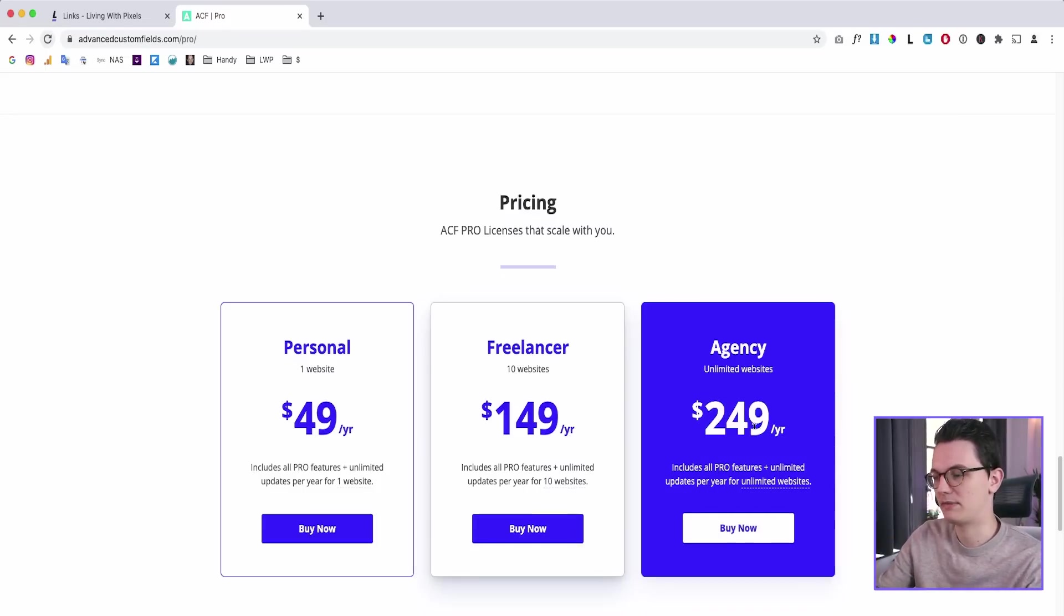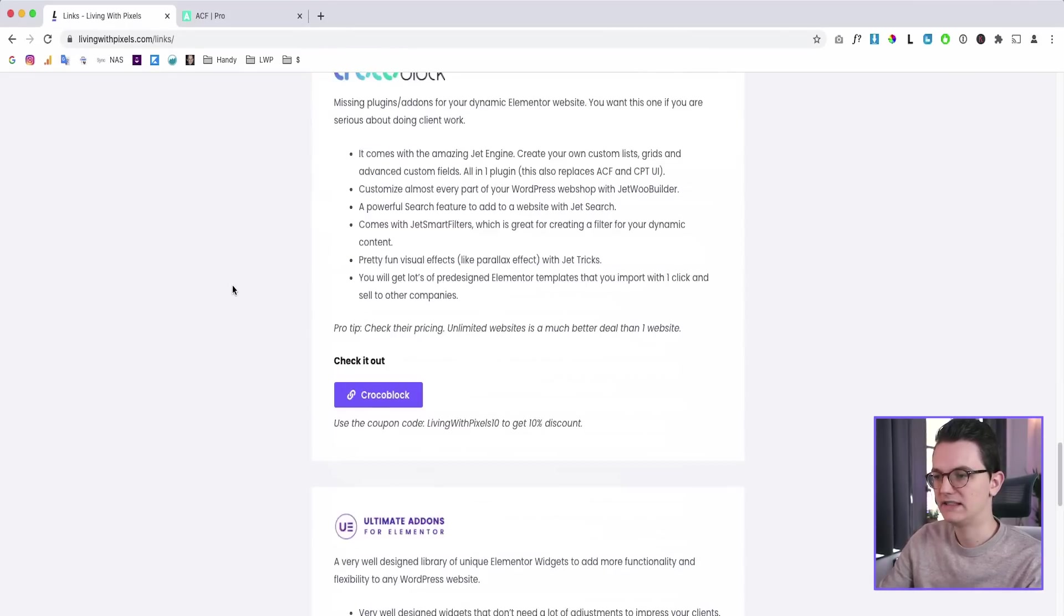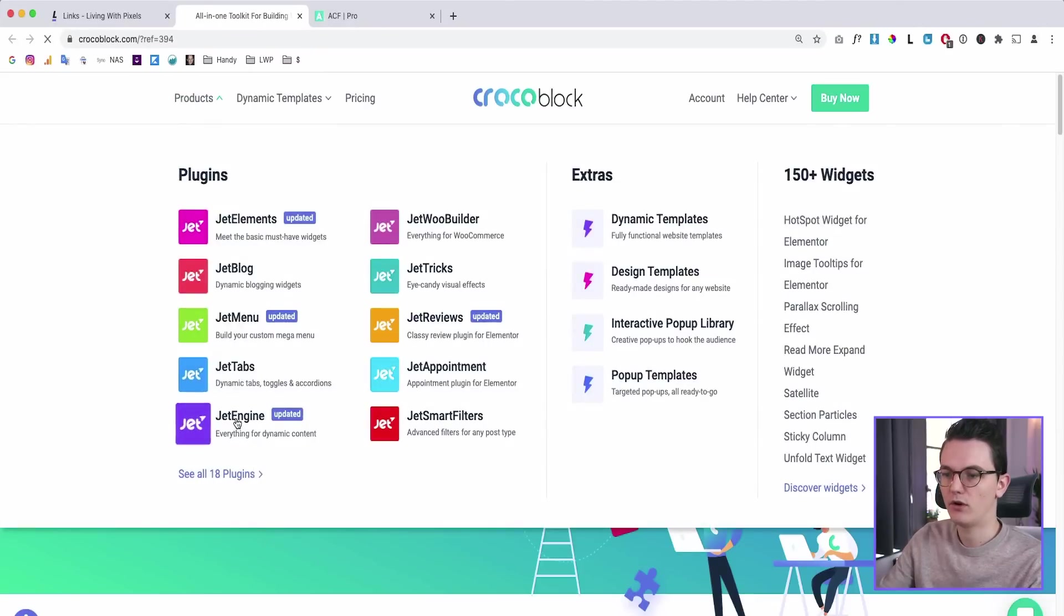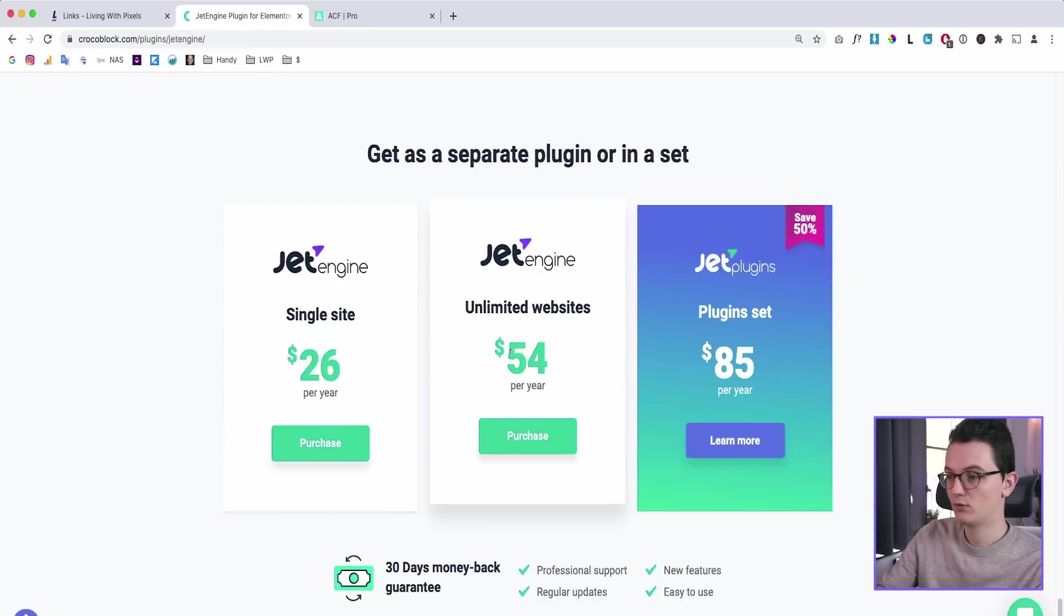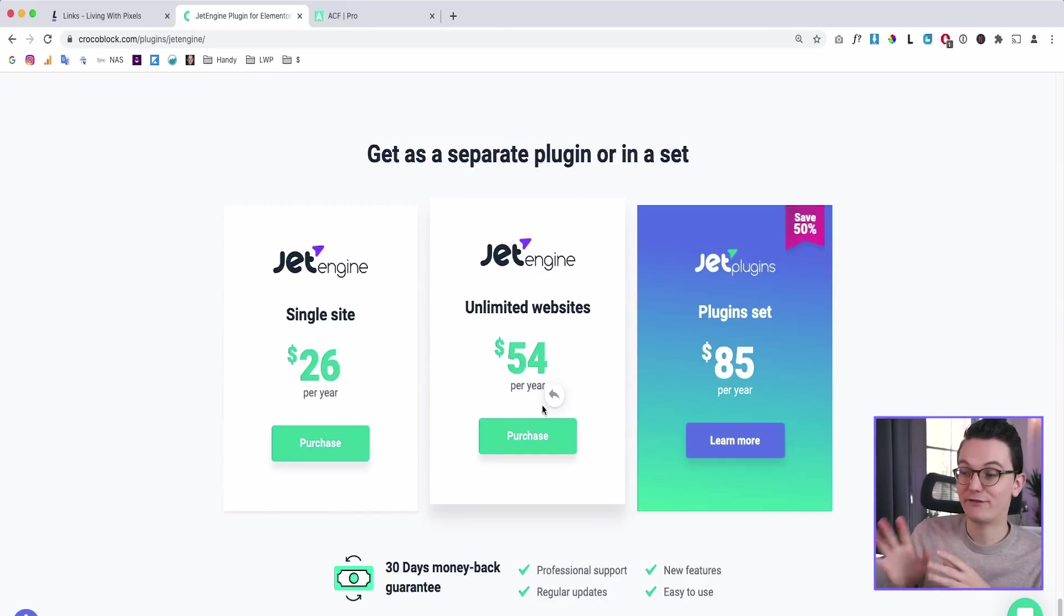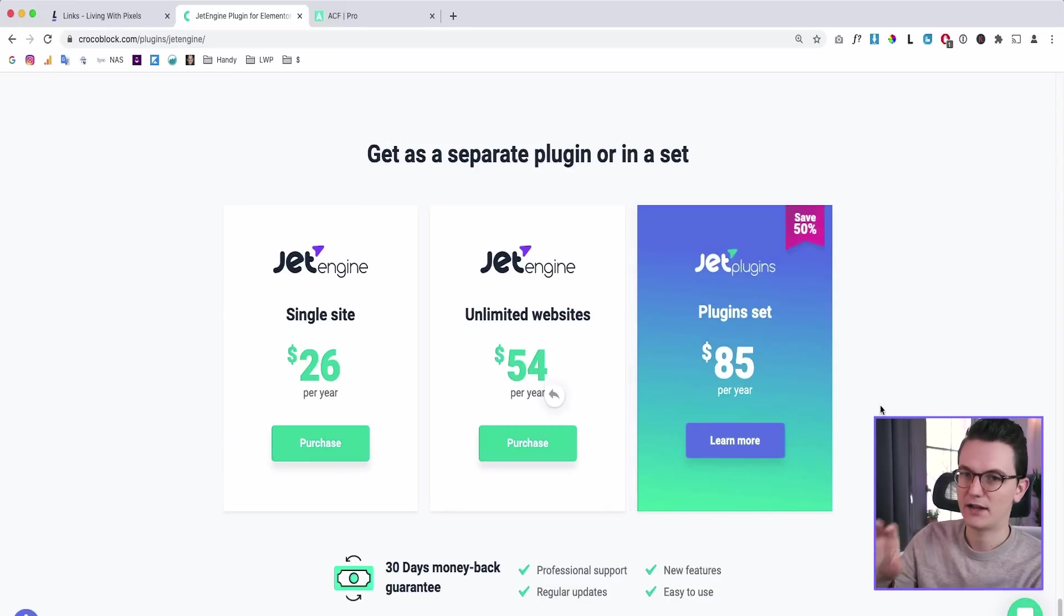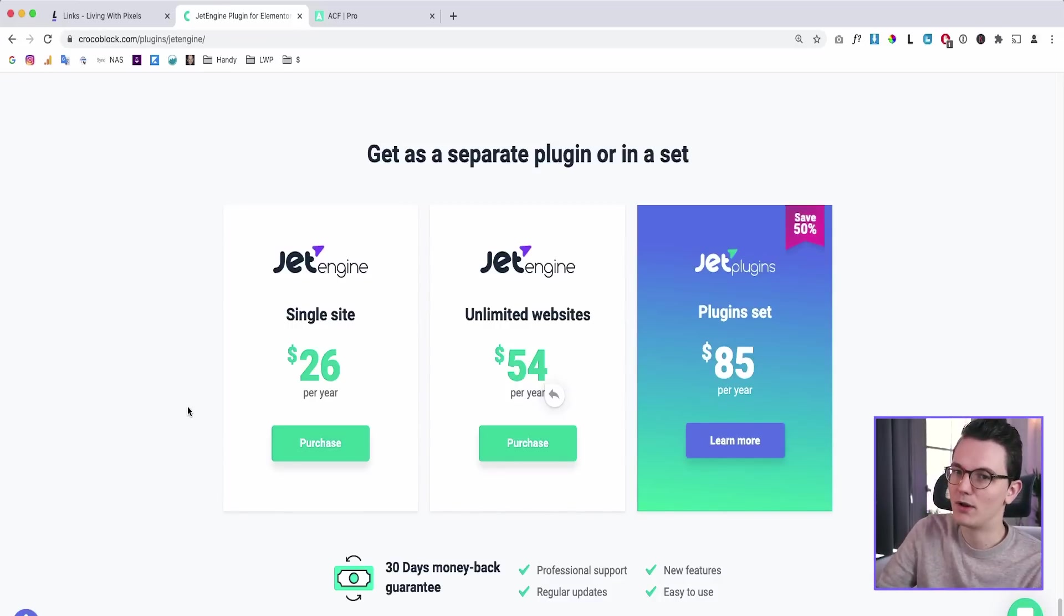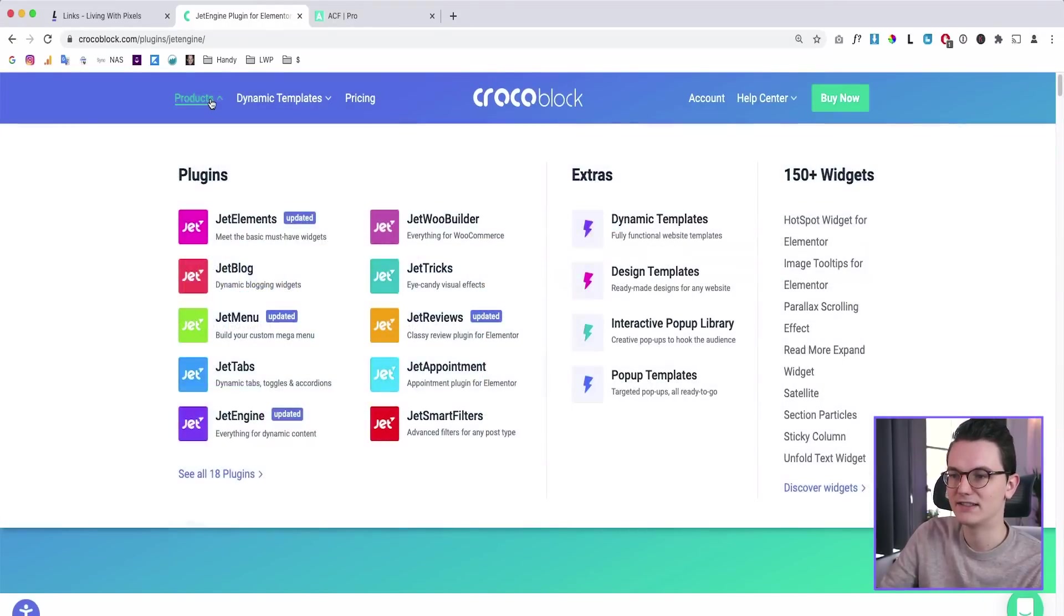So that's why you will need this package. So let's now go to CrocoBlock and see their pricing. So if you would only buy their JetEngine plugin, which has all those features, you will only pay $50 per year. That is approximately five times cheaper than ACF Pro. But I do not recommend to buy this. I do recommend to buy the full package, which I will cover in a minute because CrocoBlock also offers a lot of other plugins, which are very nice.